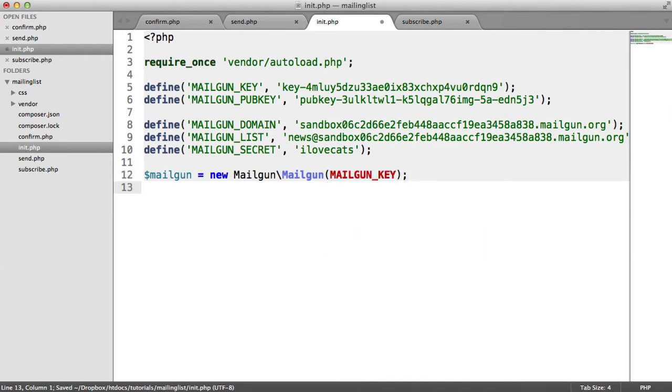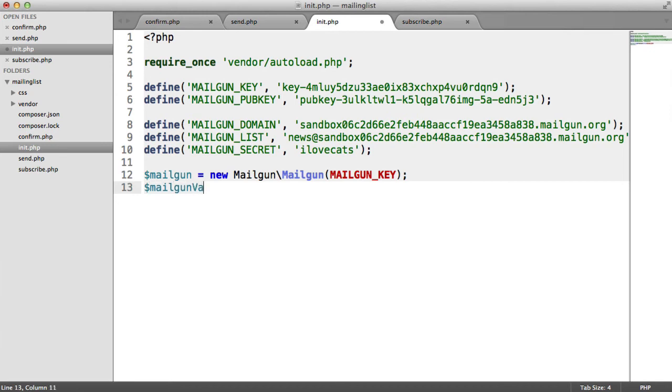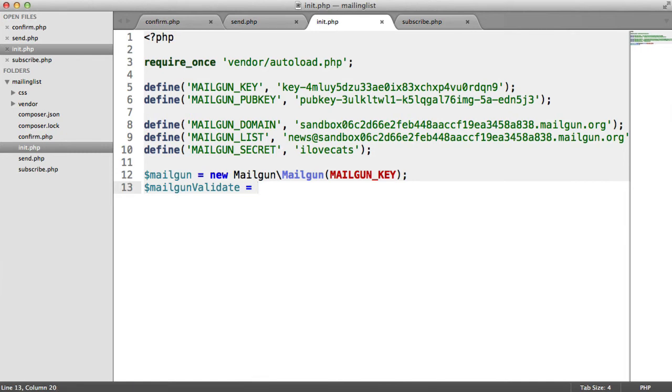It's as easy as that. And that gives us all of the functionality we need to add users, send email, et cetera. I'm also going to create a variable called Mailgun validate. And we use this later on to validate email addresses. What this does is when a user is subscribing to your list, it validates that this isn't an email address that's been marked as a spammy email address, or it doesn't exist, or if it's just not a valid email address at all.